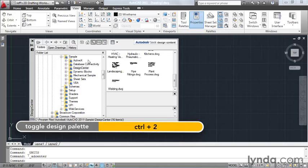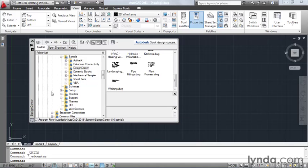And when this pops up on screen, the first thing we notice is that the Design Center is a Palette. This means I can anchor it, or I can dock it to my interface. Generally speaking, the tool itself works just like Windows Explorer.